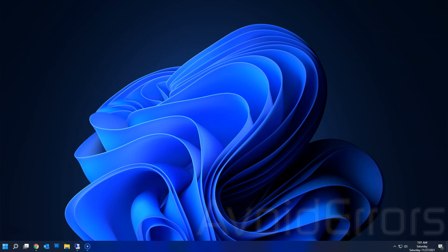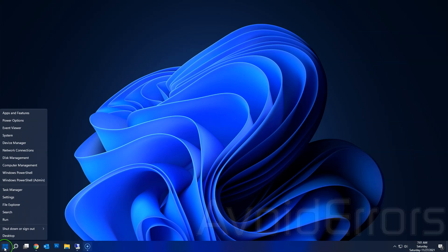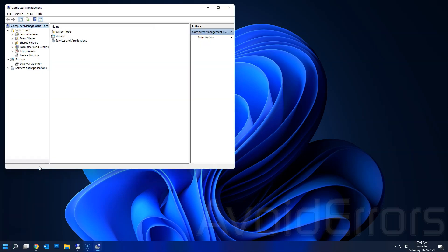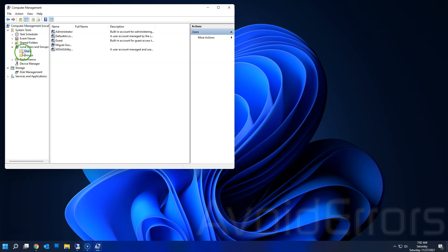Hi, my name is Miguel from Avoiderrors.com. This is a very simple tutorial on how to create and delete a local user account in Windows 11. So let's begin. Right-click Start, Computer Management, expand Local Users and Groups, click on Users, and on the right, select an empty spot.